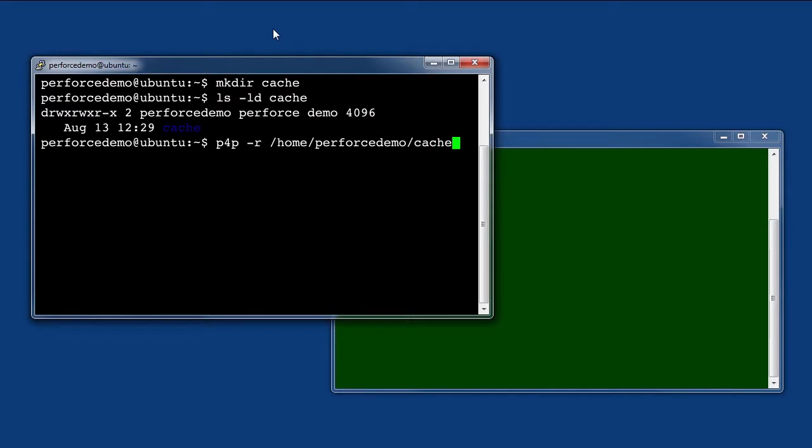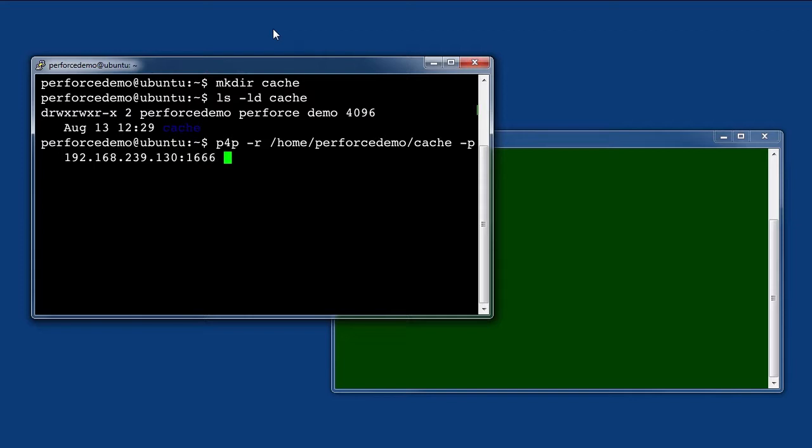Next, let's issue the command to start up the proxy. We start by declaring the directory where the files will be cached. We also need to decide which user ID to use and which port number the proxy should listen on. If your main Perforce server listens on P4 port 1666, you might specify that your proxy listens on the same port number.